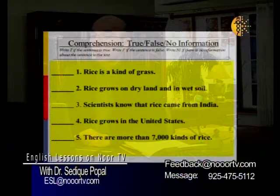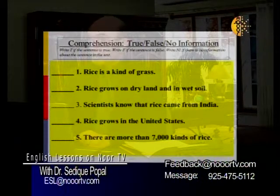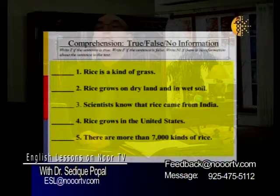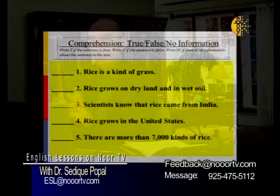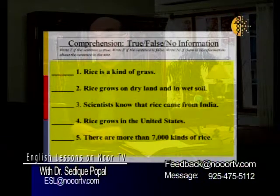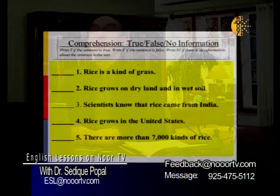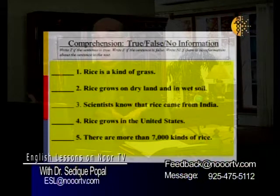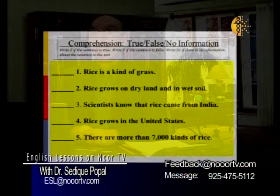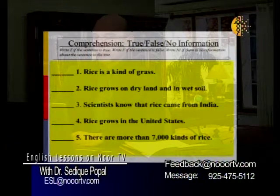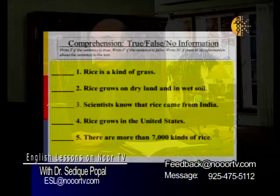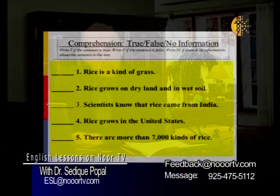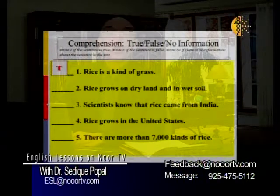Now there are a number of true/false questions. Write T for true and F for false. If the information was not in the passage, write NI — no information. Let's read the first one: rice is a kind of grass. Is this true or false? We just said it belongs to the grass family, so it should be a true statement — T.